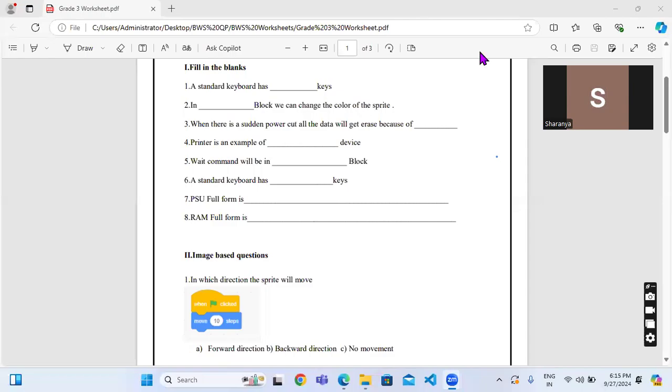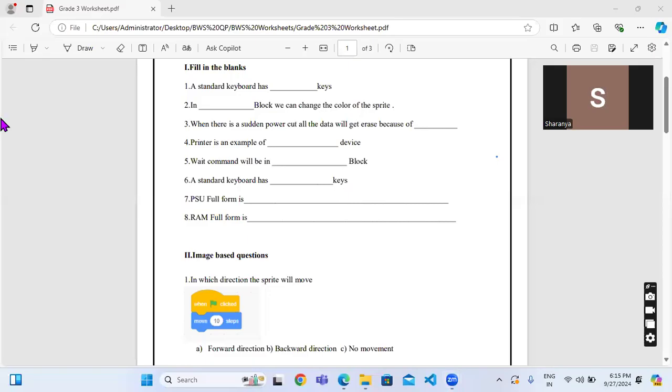Hello everyone, welcome to our channel. Here is another worksheet regarding computers, so let's get started. The first question is fill in the blanks: a standard keyboard has dash keys, or a standard keyboard has 104 keys.